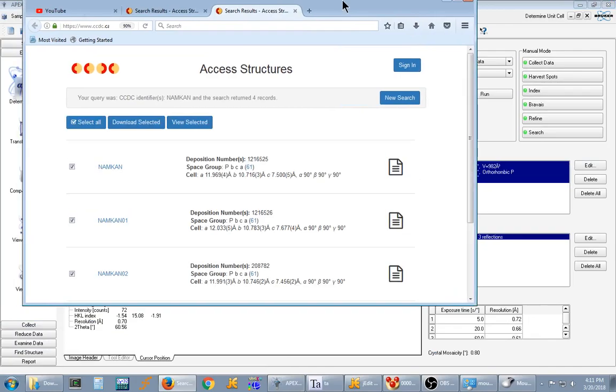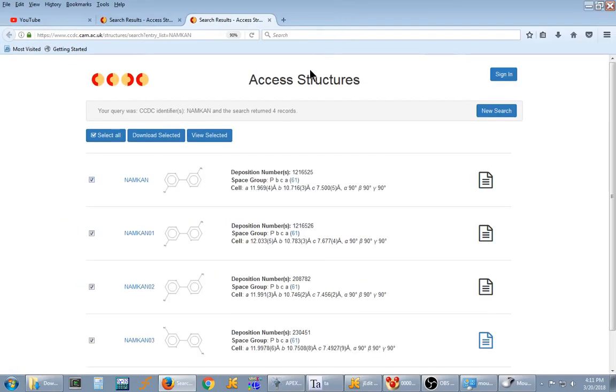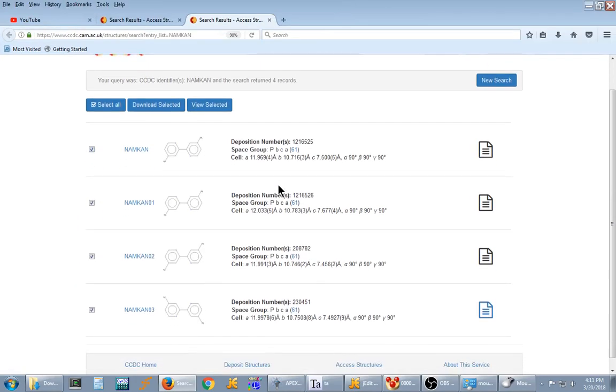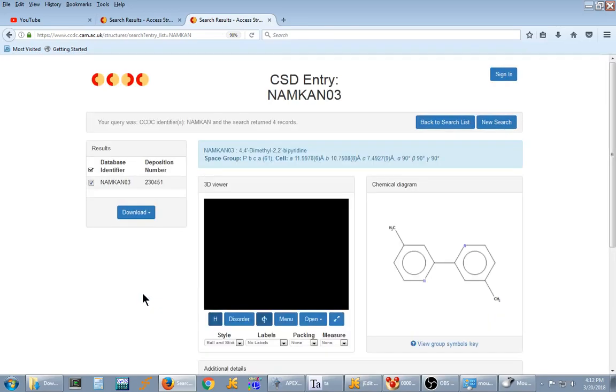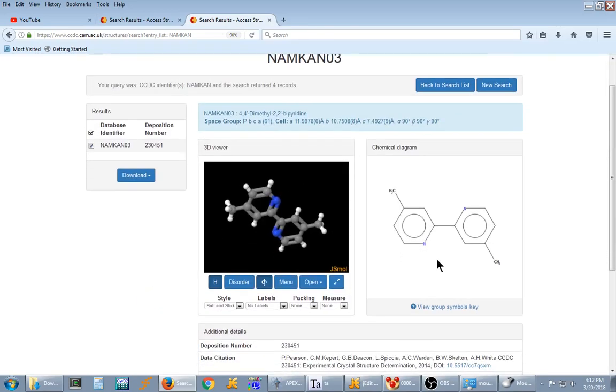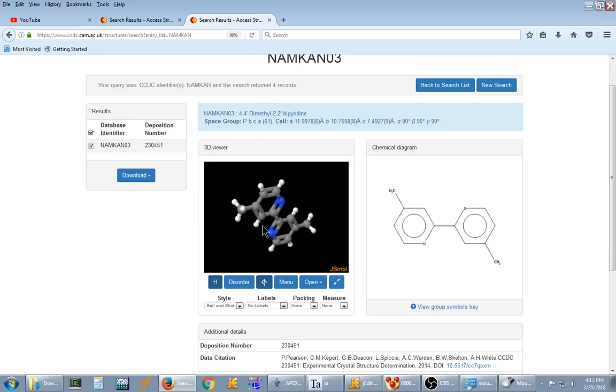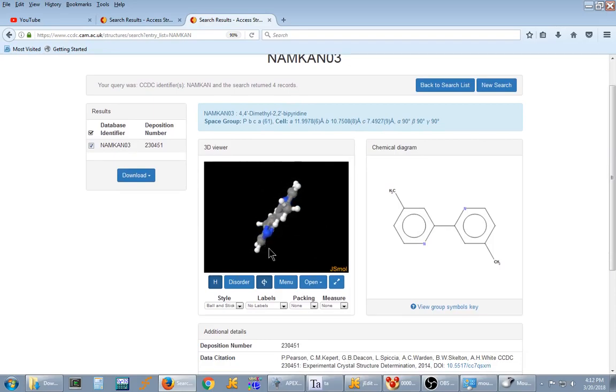It pops up a browser window and gives you a list of structures. Now the reason it gave me a list and not taking me directly to the page is there's multiple versions. We'll just click the most recent one and there you get a diagram and a 3D model of the ligand I ran by accident.